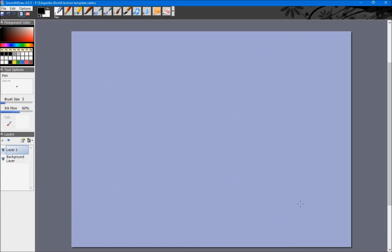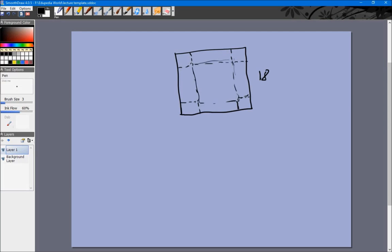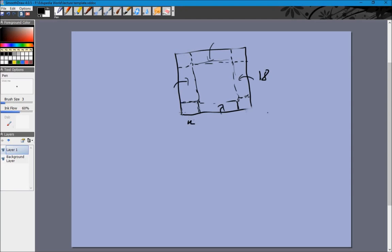Let's look at another word problem. We have a square sheet of cardboard with side 18 units. We make a box by cutting off four square corners of side x. What remains has a base of side (18 - 2x) and when we fold up the four sides the height of the box will be x.